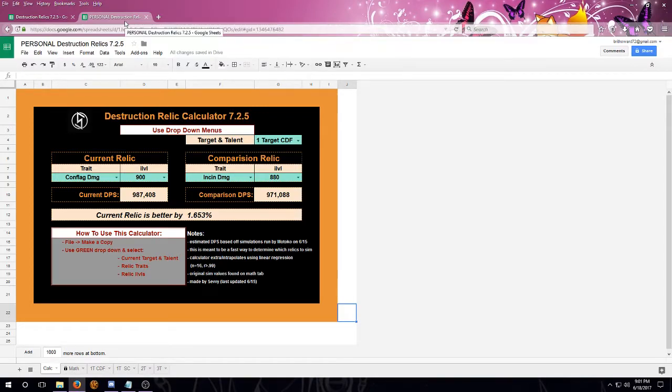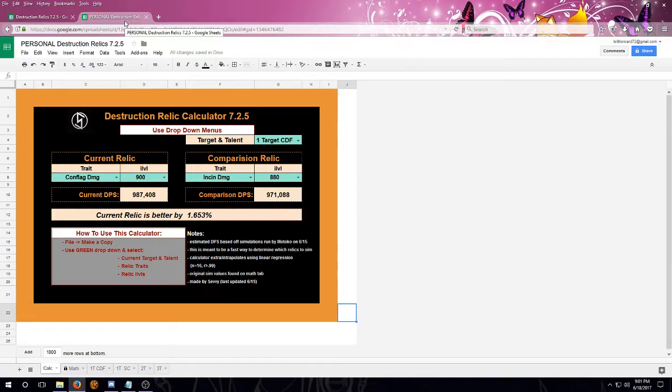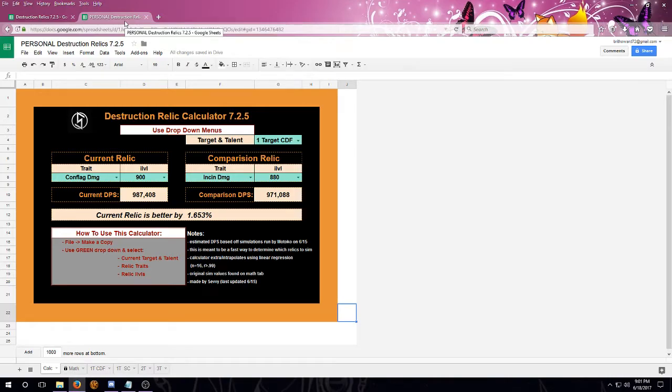This is my Personal Destruction Relic Calculator. First off, before we do anything, this tool is not meant to replace simming your own character. So why did I make it? It is an easier way to read all of the sims in one place. It'll help compare two relics so that you're not having to sim all of the different combinations of all of the relics.